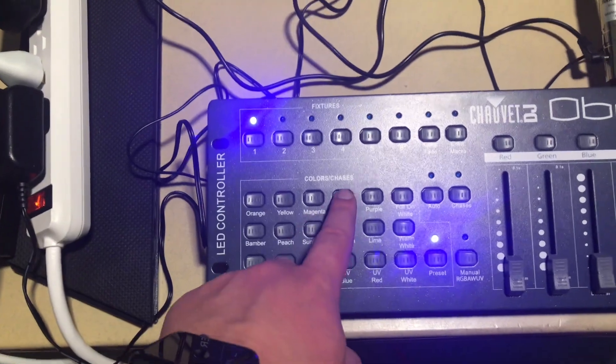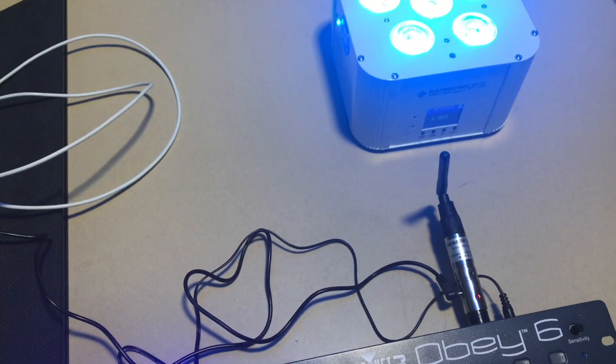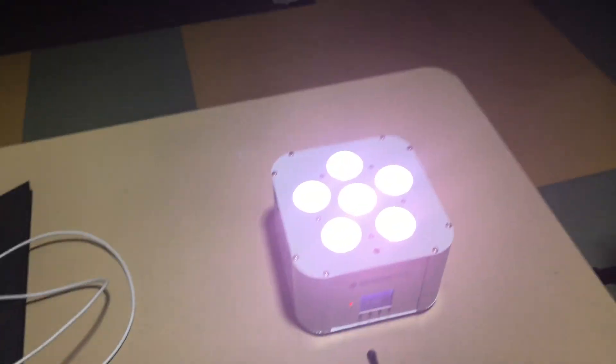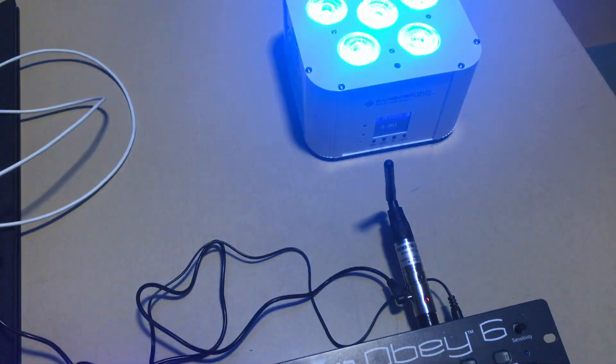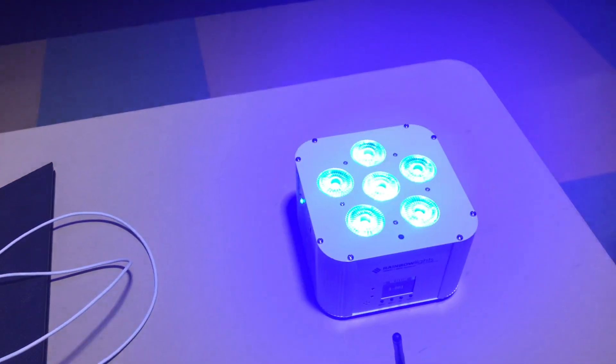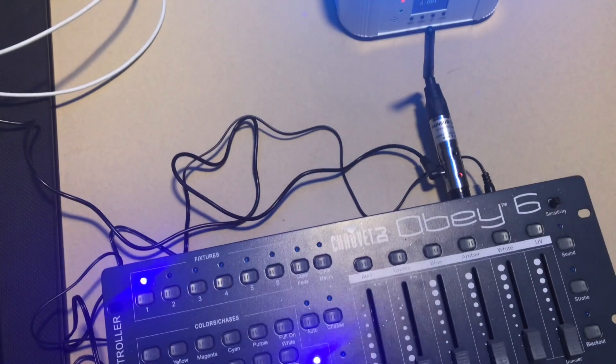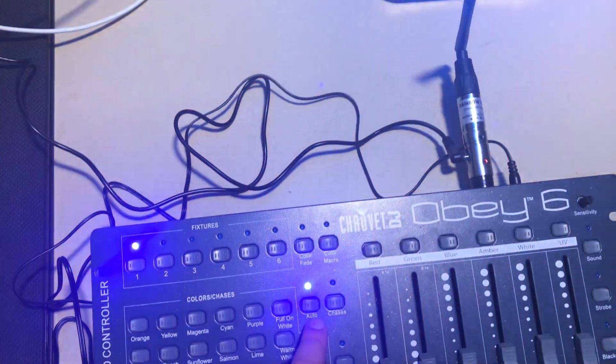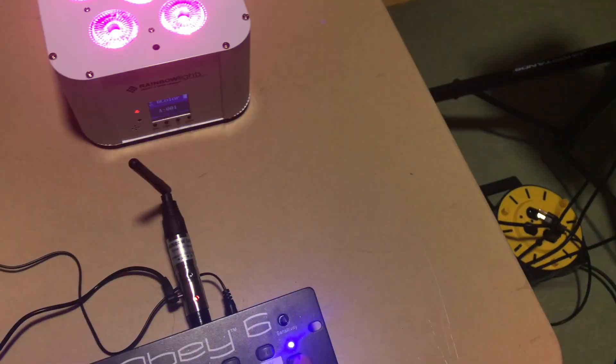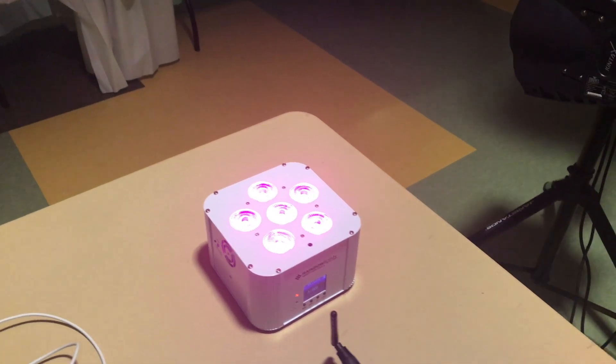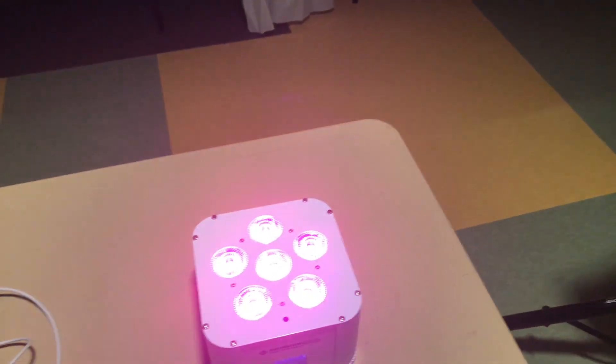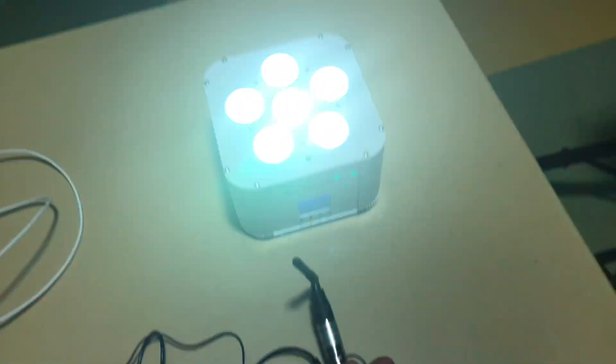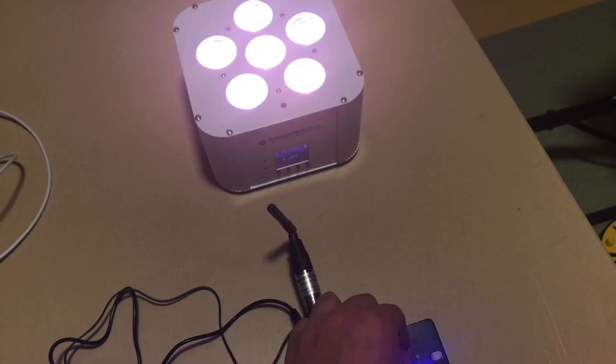All connected now through the Obey. We can also try the different color chases as you see here. Cycling through. We can also select auto mode, which you can see here. And we can also turn on sound active mode. With the Obey system you can control the sensitivity as I'm doing here.